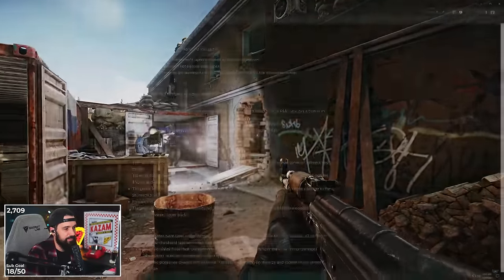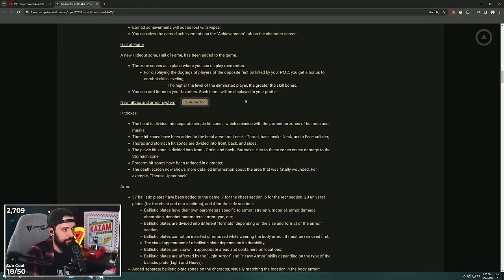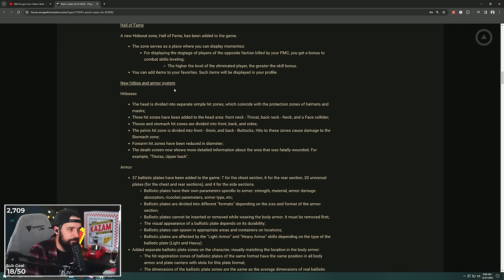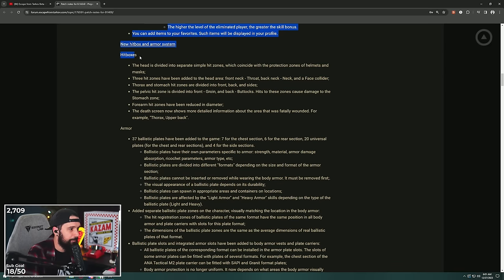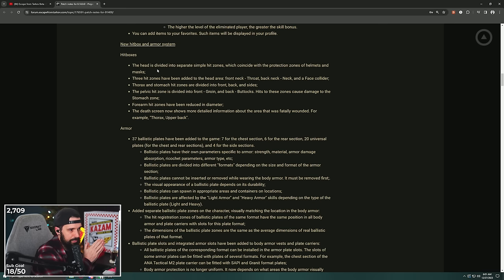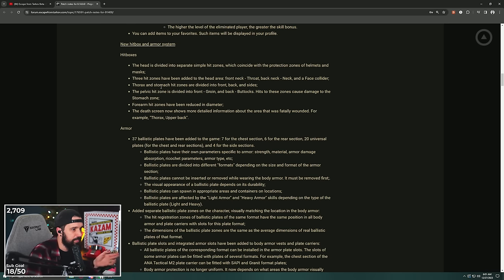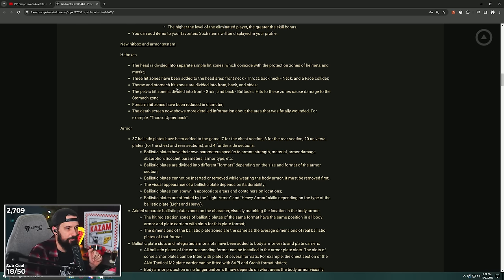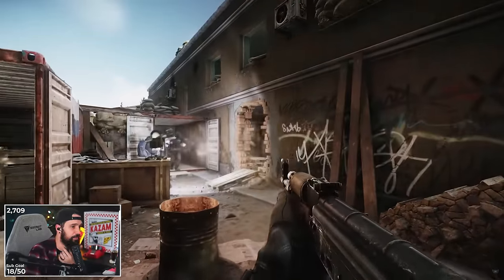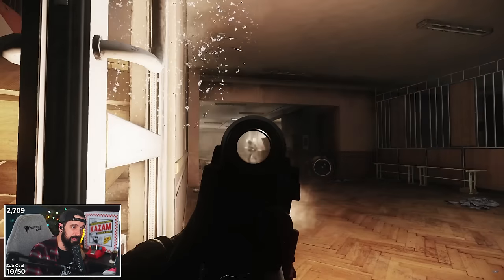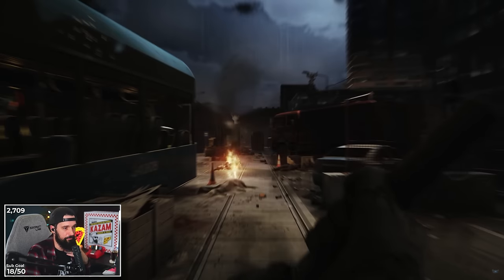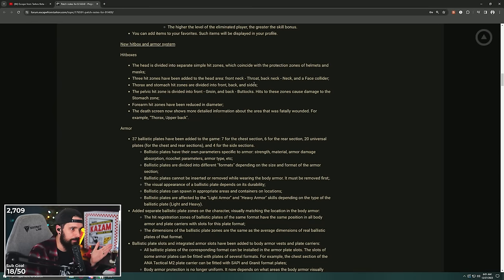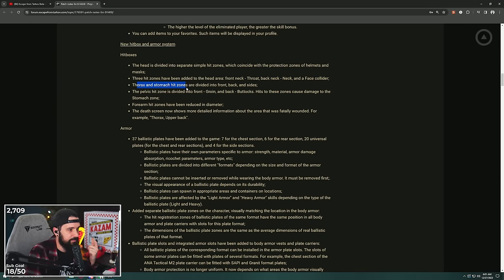The new hitbox and armor system. I'm nervous about this. Updated hitboxes: the head is divided into separate simple hitbox zones which coincide with the protection zones of helmets and masks. Three hit zones have been added to the head area: front neck/throat, back neck, and face collider.